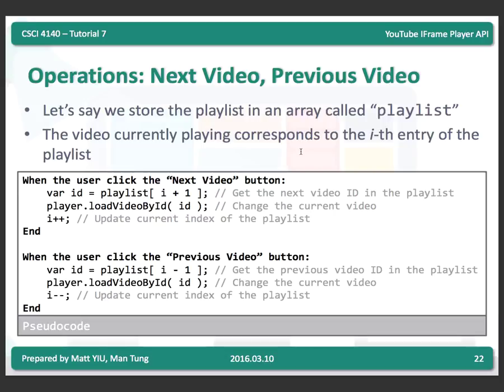You need to convert the pseudo code to JavaScript. Also handle the case where the element does not exist — for example, if you're already at the last video in the playlist, the next video button should have no response. Similarly, if you're at the first video, the previous video button should have no response.